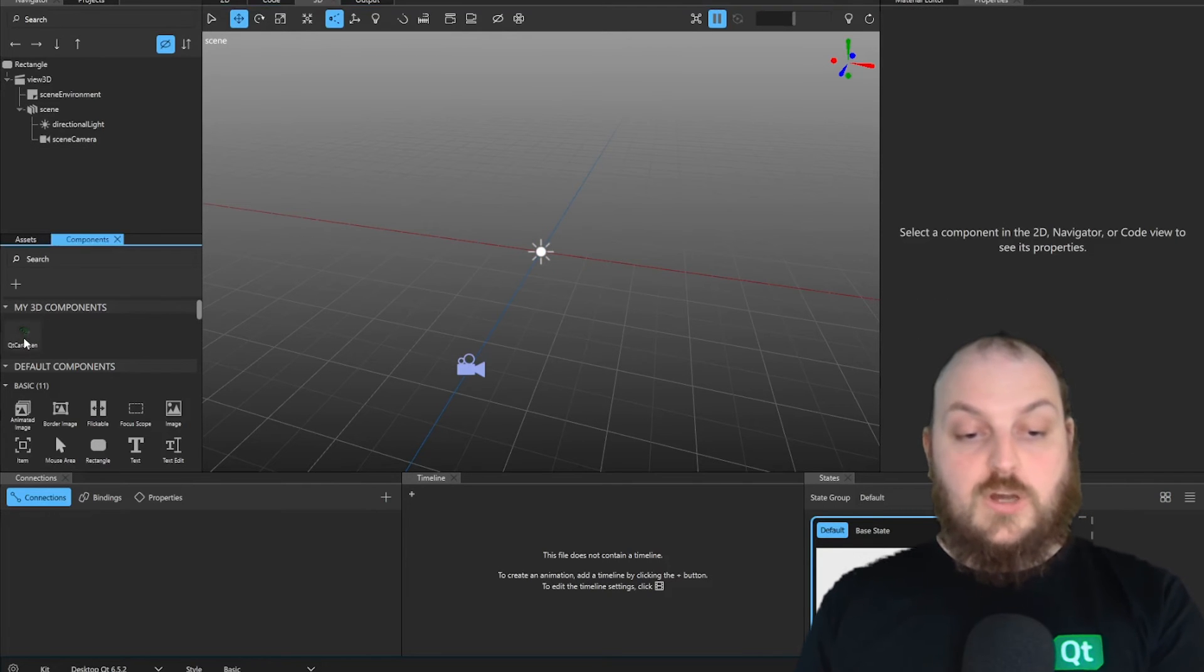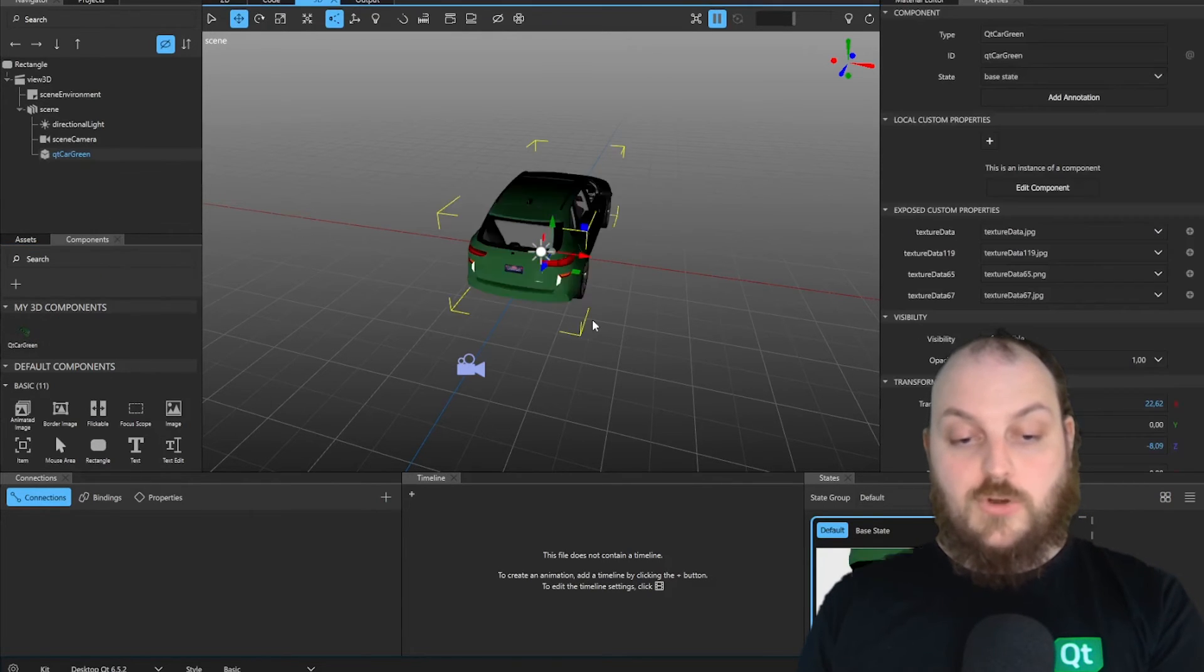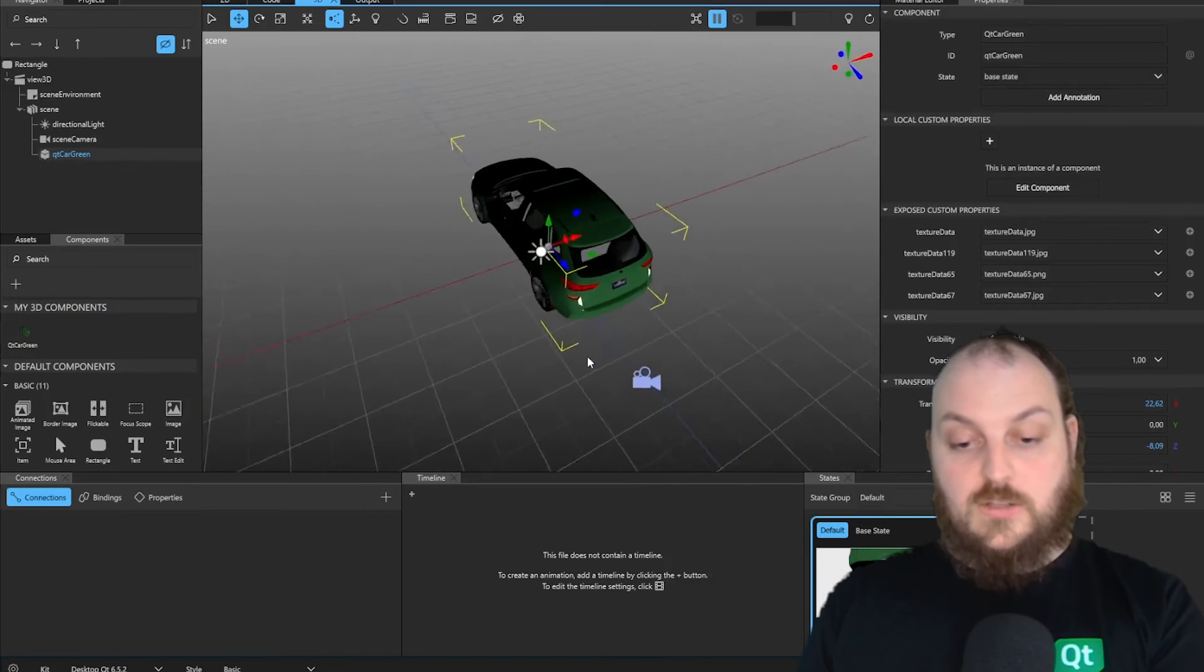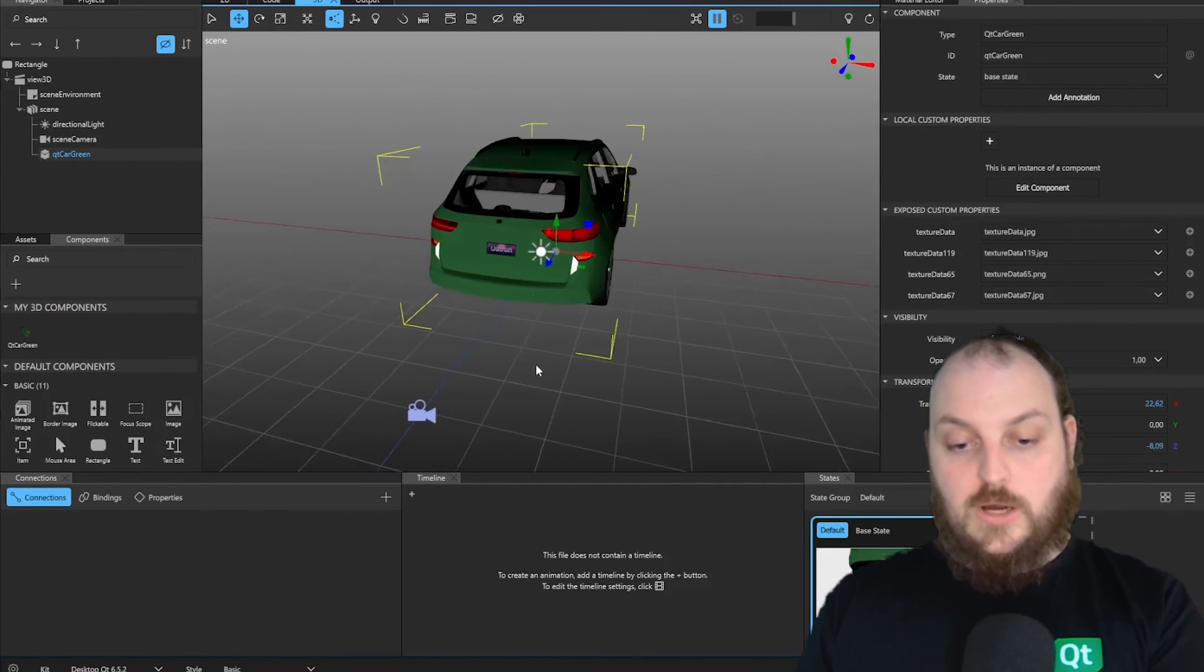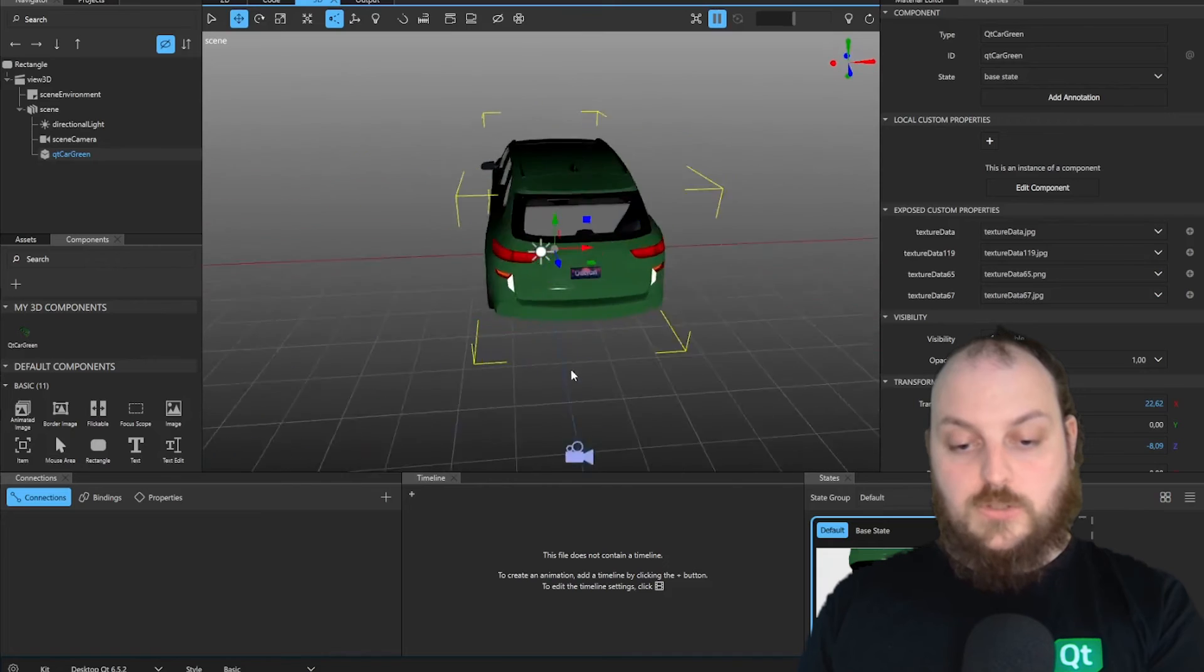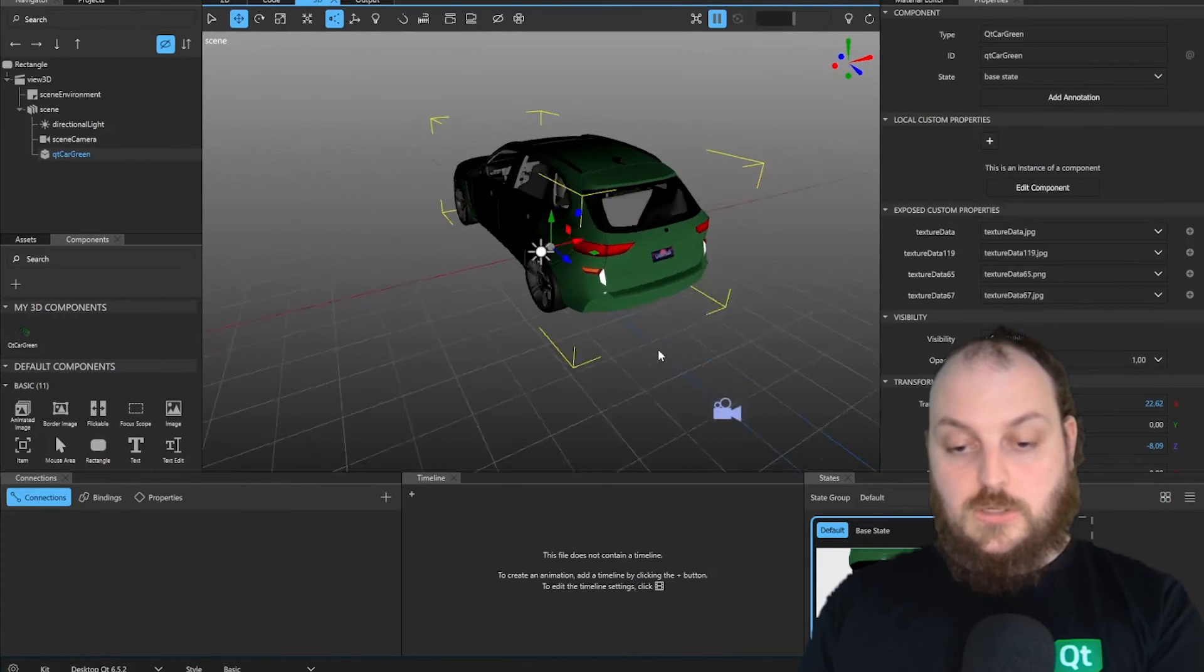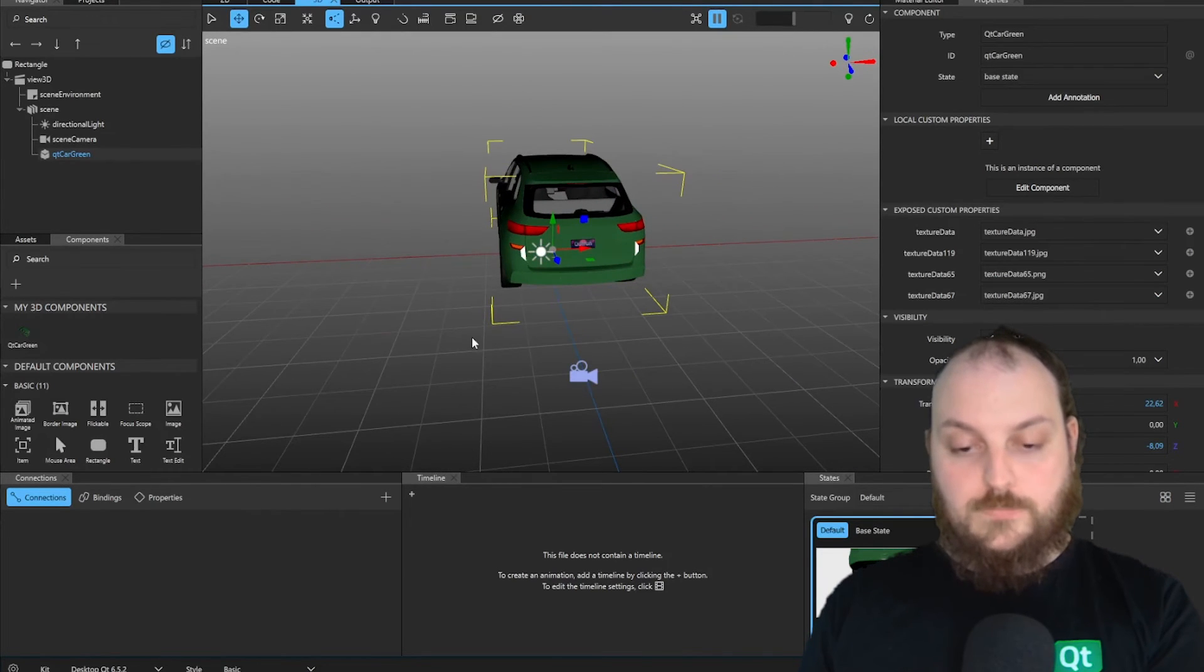For the cute car, we can just bring that into our scene by drag and drop. And now we already can see, we have not only our car, but we also have the materials and even the textures are imported as well.